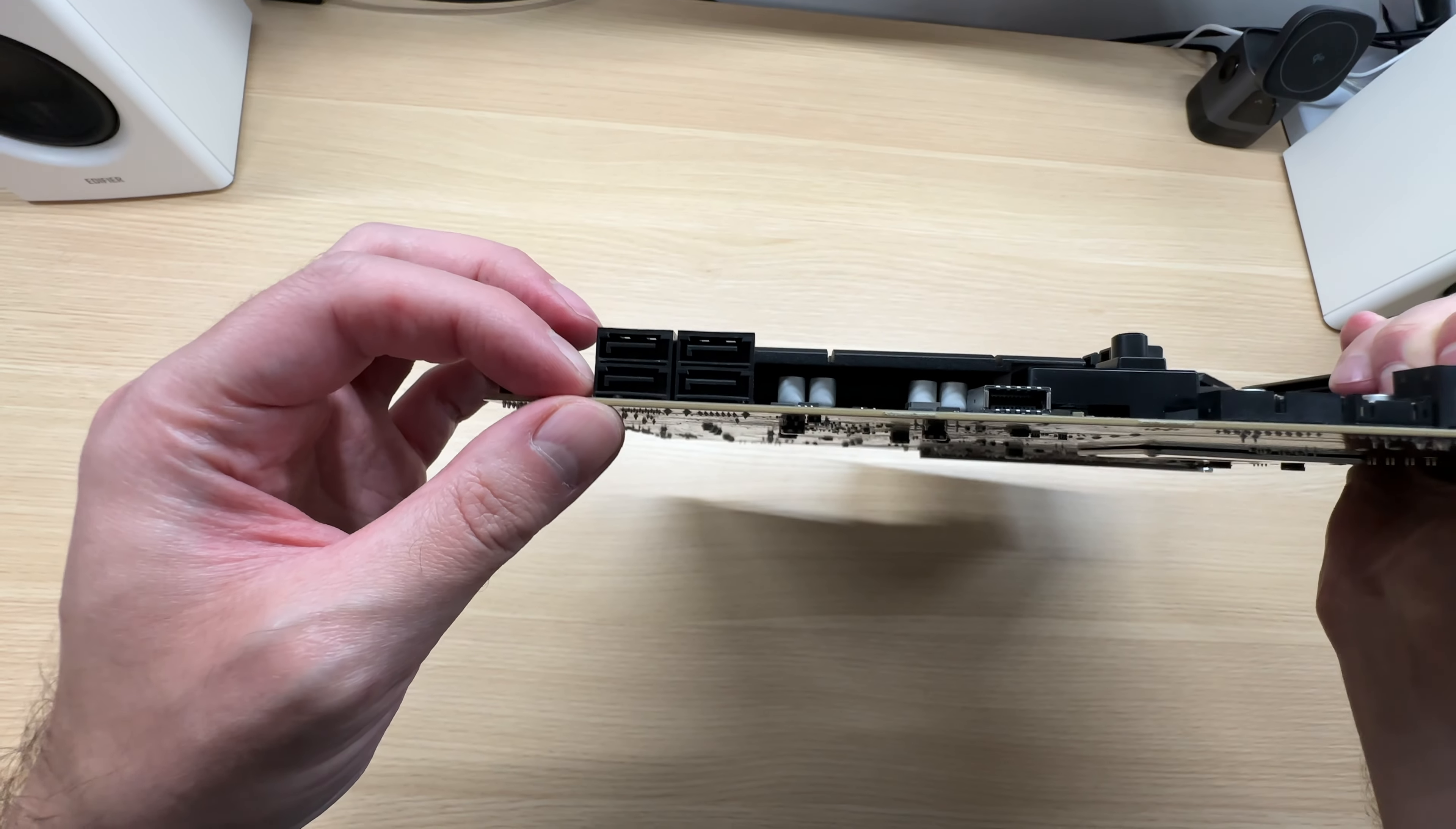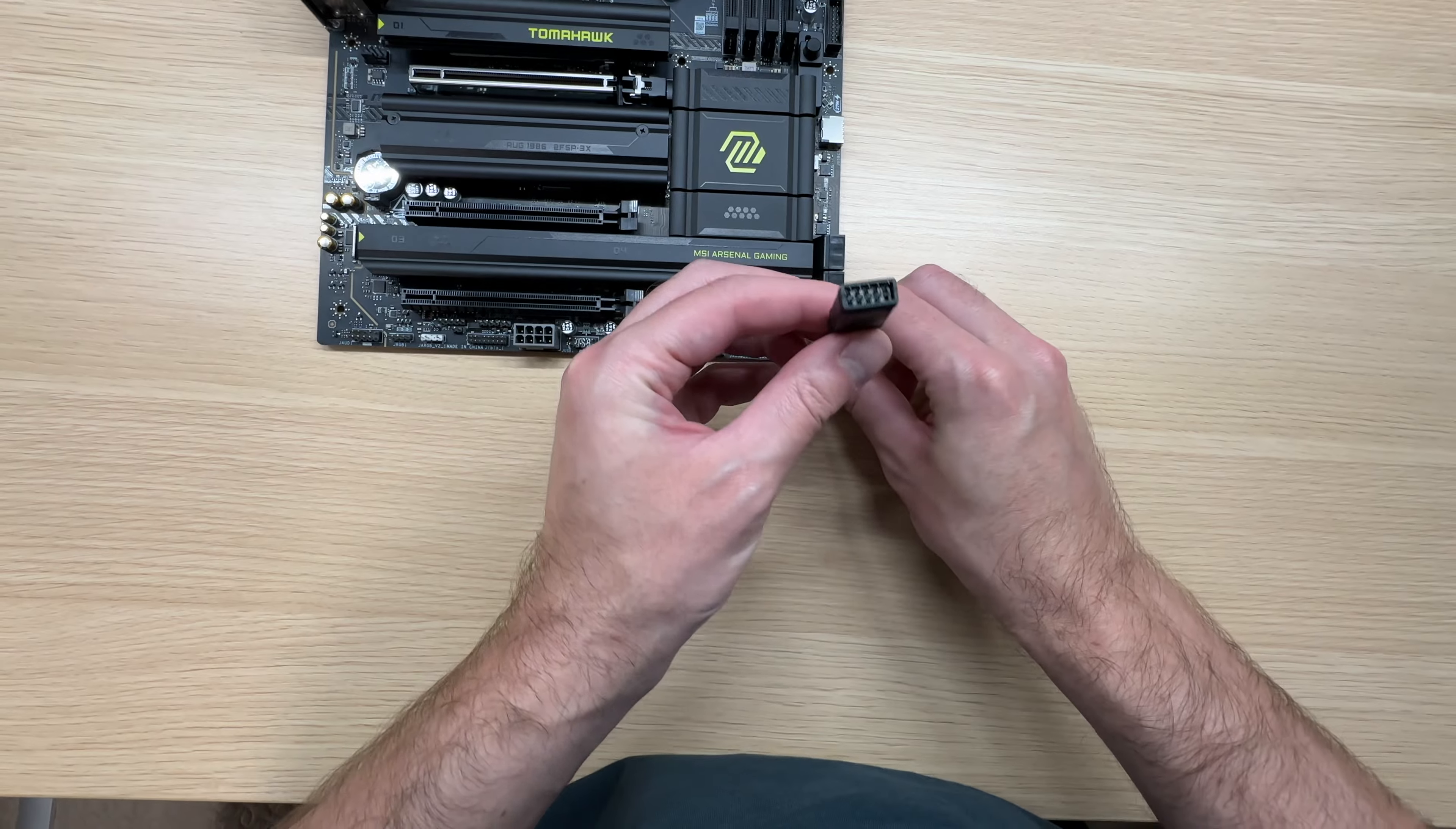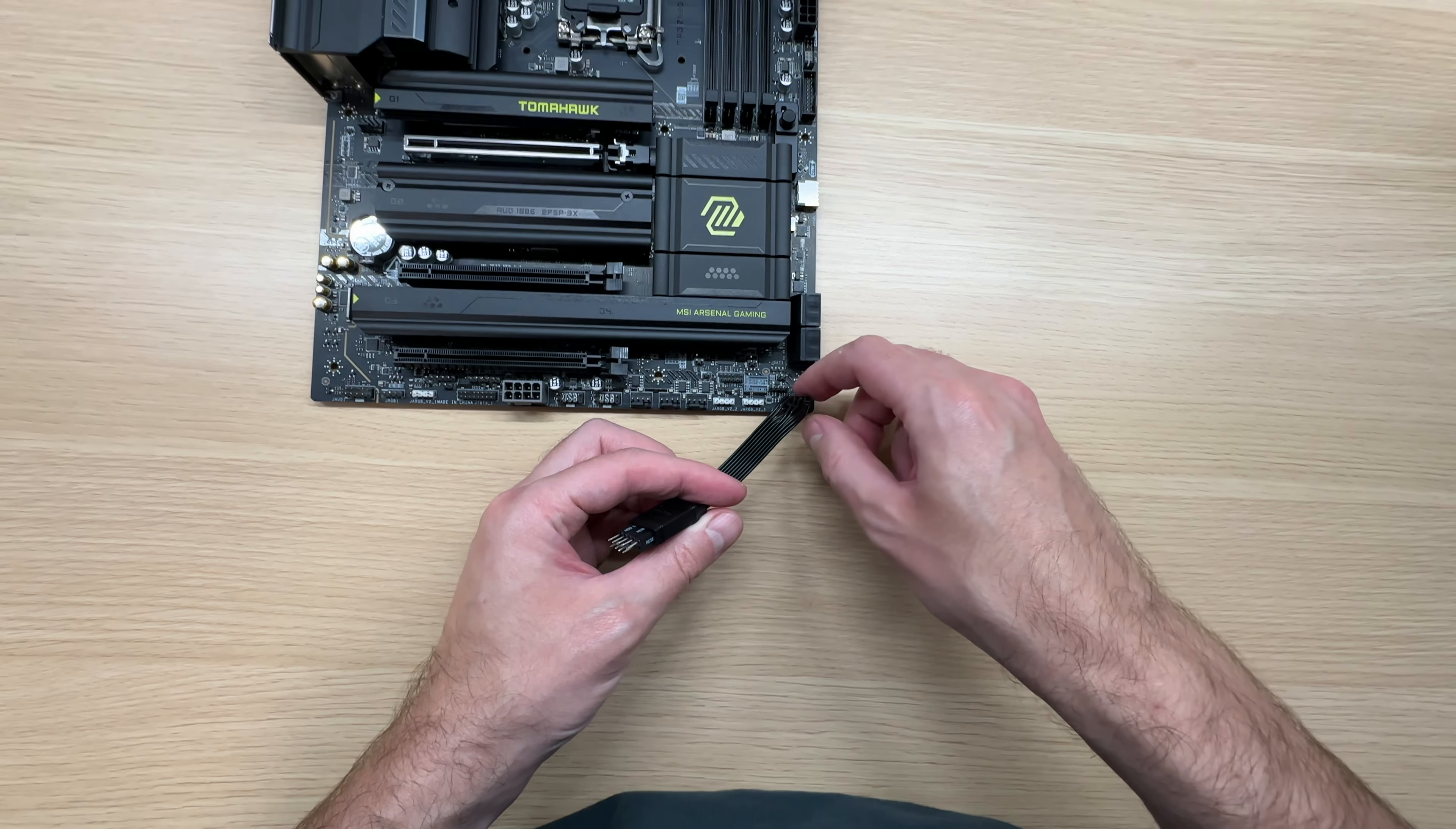The motherboard also features four SATA ports in case you want to connect some hard drives. With this adapter, connecting front panel cables is much easier. You just plug this in here and plug in those cables here, which is much easier to do than trying to reach all the way down to the motherboard.